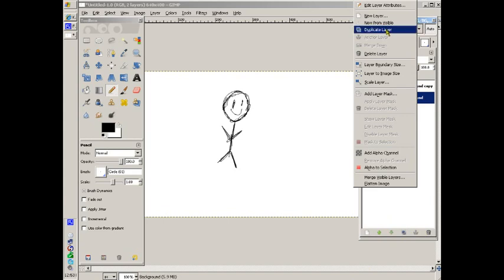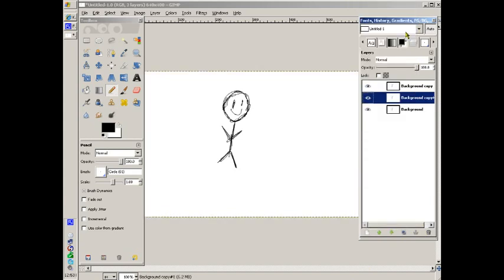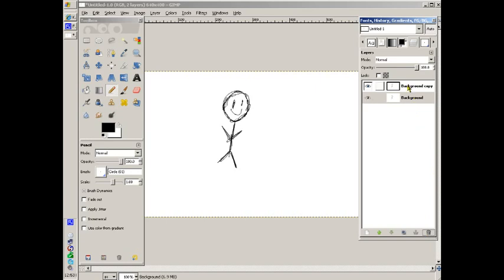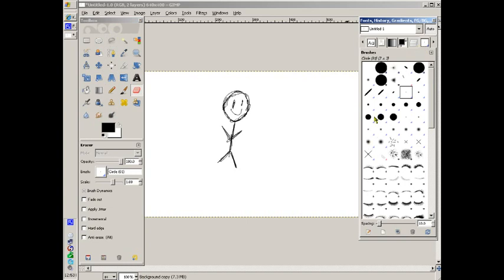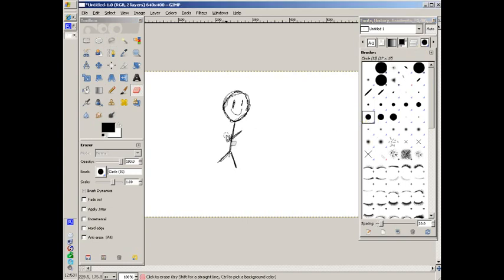You only want one right now. Okay, so what you do is you erase the part that you're going to make move, and then you draw the next frame.